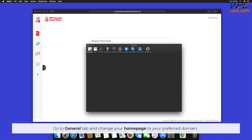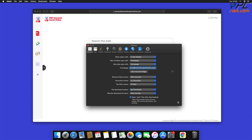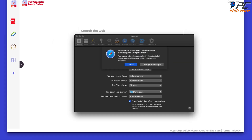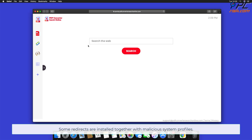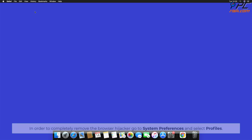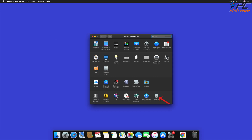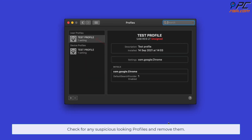Go to the General tab and change your home page to your preferred domain. Note that some redirects are installed together with malicious system profiles that block all attempts of changing your homepage, default internet search engine, and new tab settings. In order to completely remove the browser hijacker, go to System Preferences and select Profiles. Check for any suspicious-looking profiles and remove them.